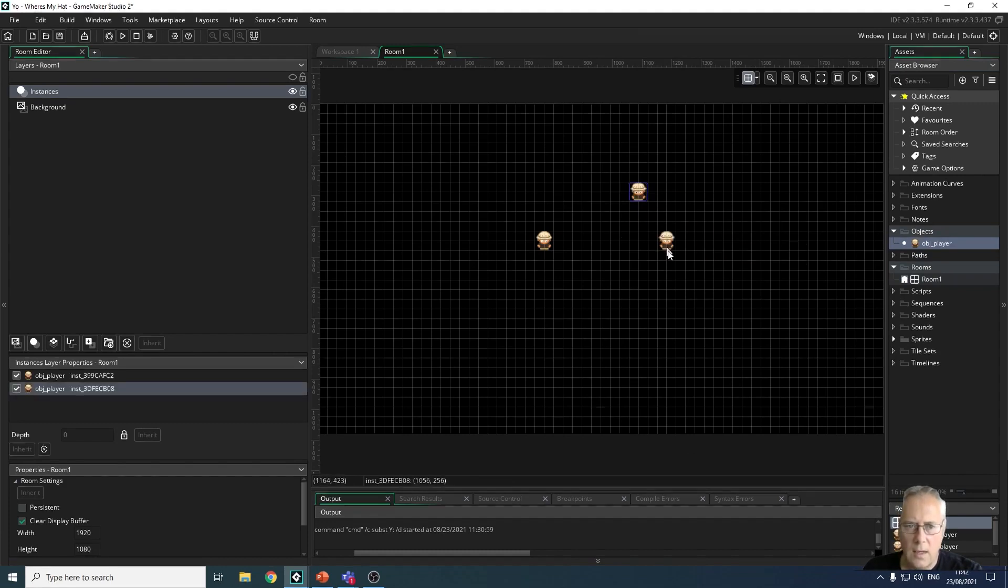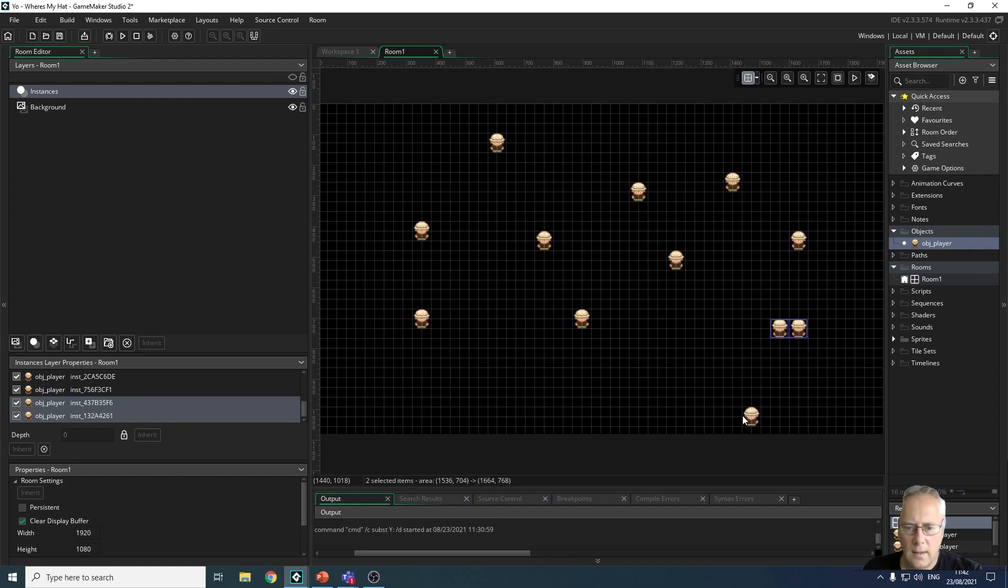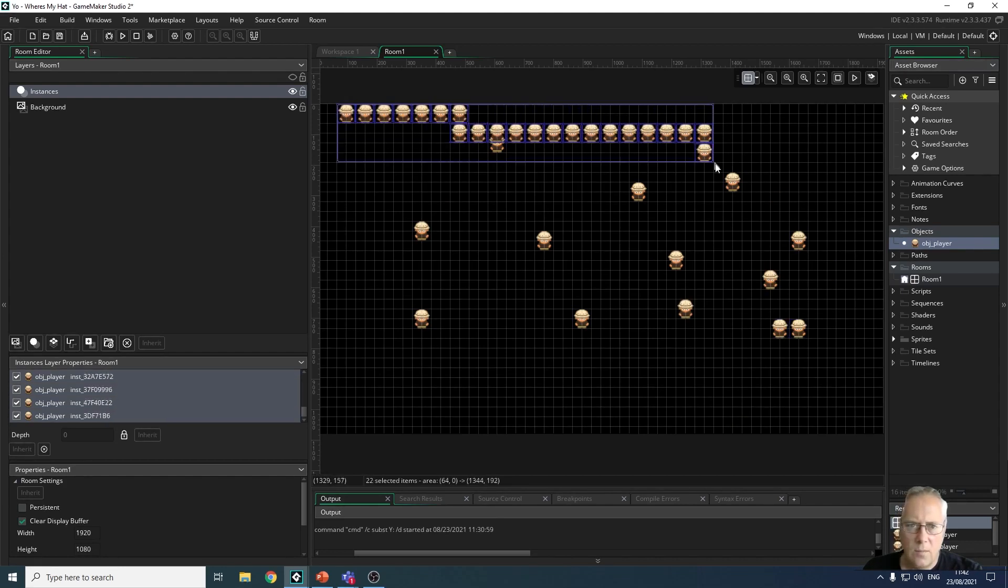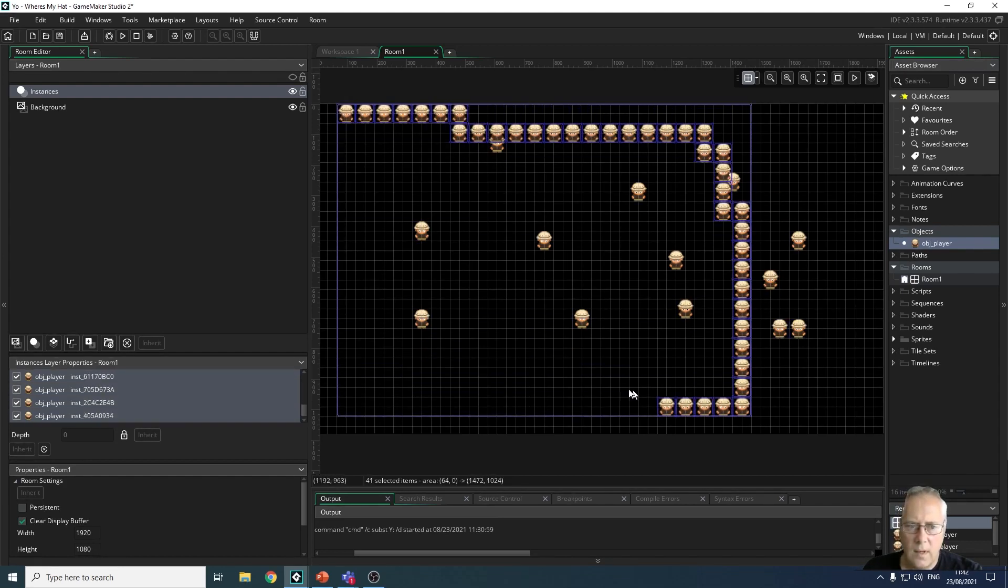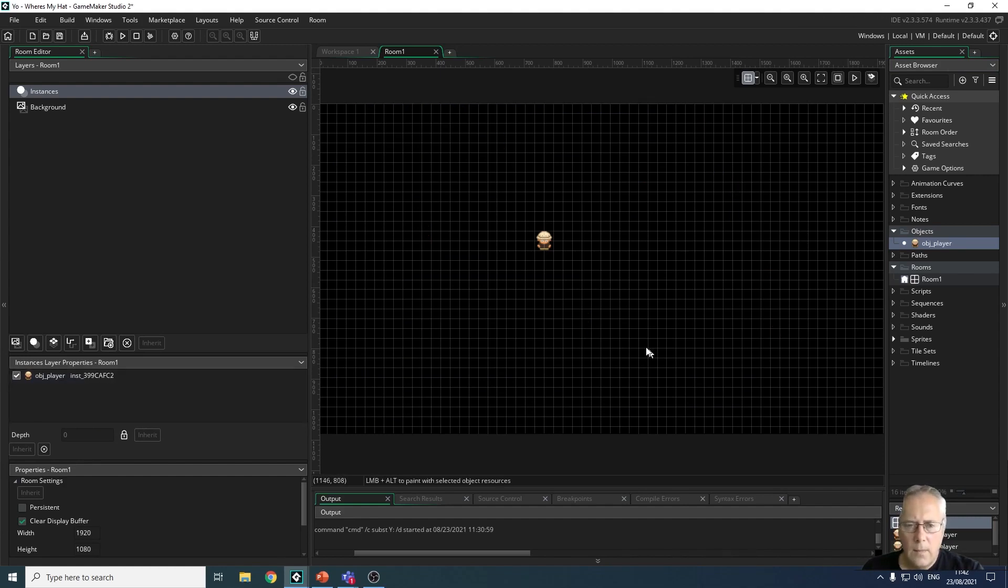Once I've clicked and dragged that into the room, if I hold down the alt key I can put as many objects as I want anywhere in the room. Or I can click and just drag on as many as I want, or if I hold down the alt key I can click and just create as many objects as I need.